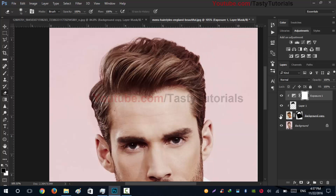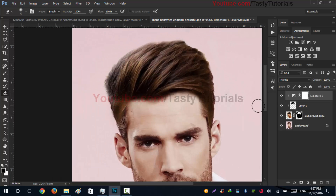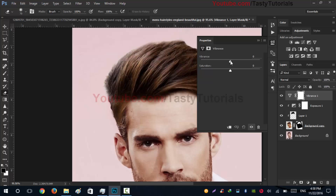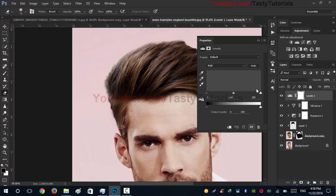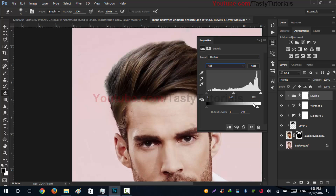Let's try some Vibrance — make it only for the hairs. Now go to Levels. Our main purpose is to make it look the same as the background hairs. We're getting there now. Let's make sure it's not too hard.